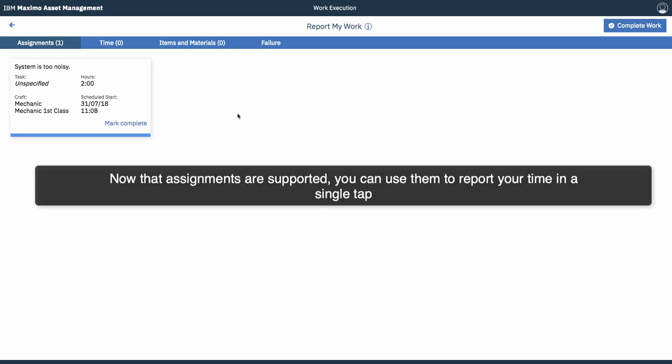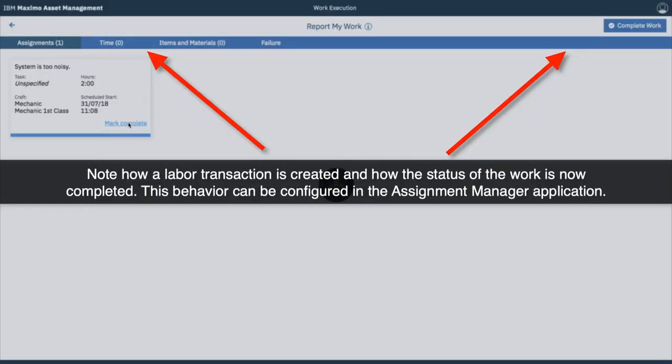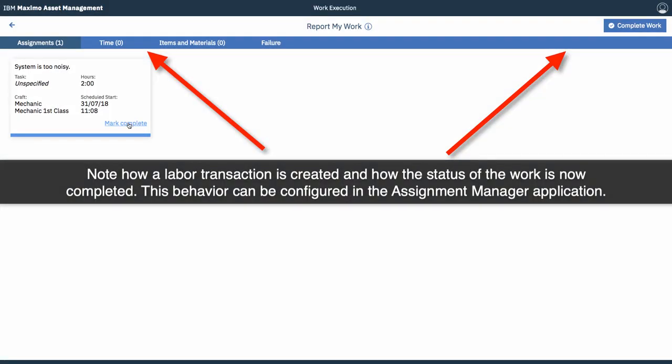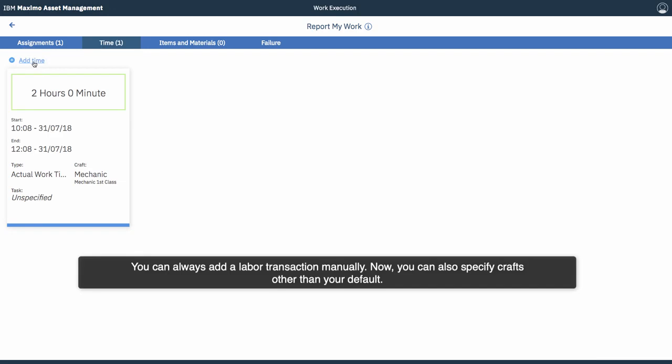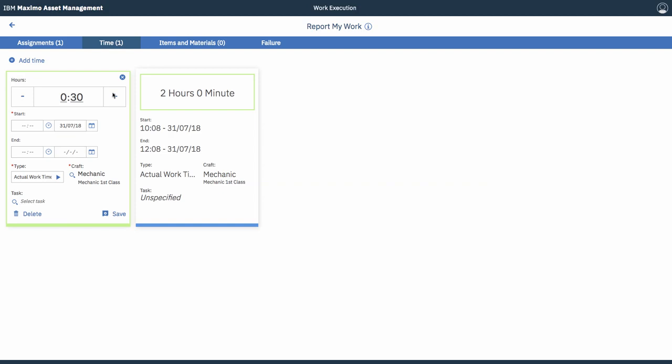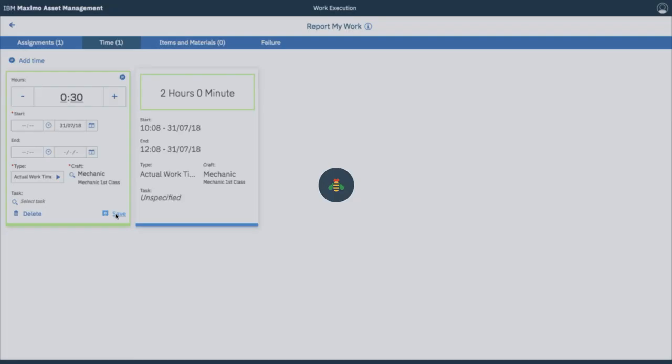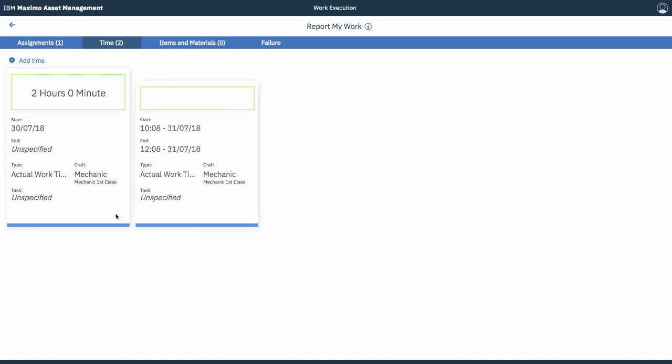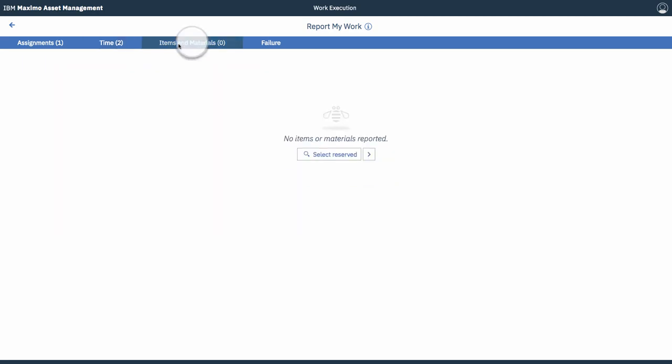You can mark the assignment as complete. We have assignments supported. Again, this is something that you can configure in Assignment Manager as to whether they close or complete the work order or not. But there's a labour transaction created from this assignment. Again, if you wanted to manually create labour transactions, you could do so. Pretty quickly. In this scenario, we've just entered a labour transaction of half an hour. And it gets created from there.